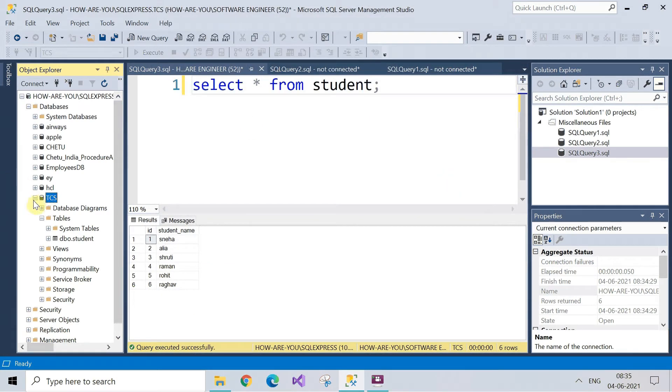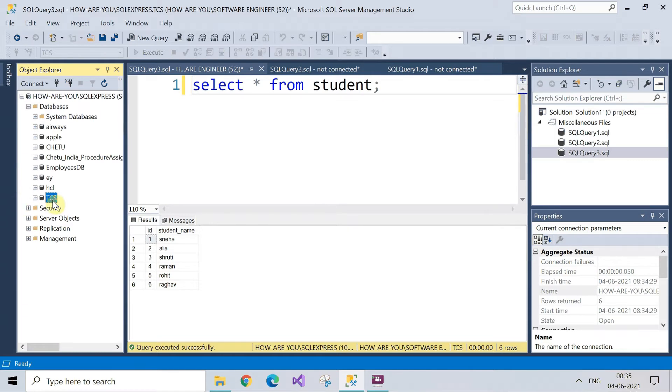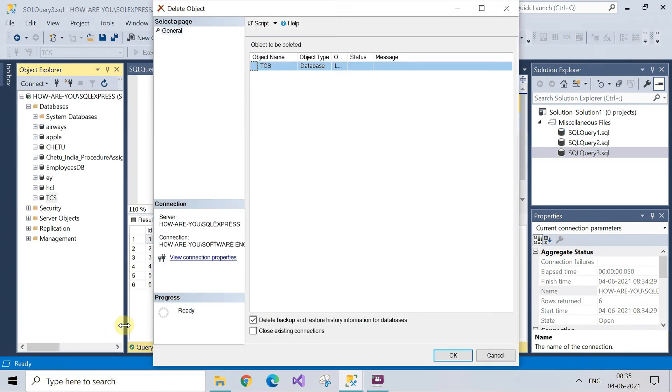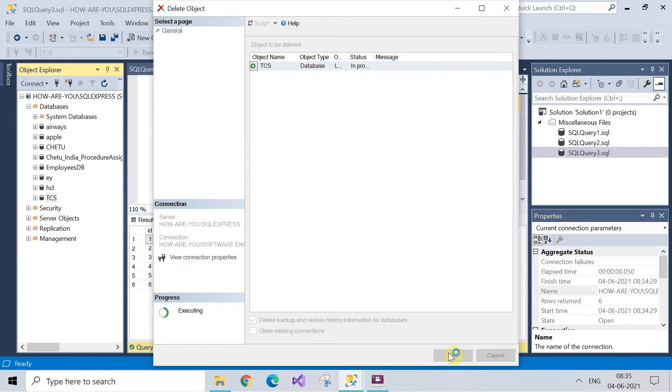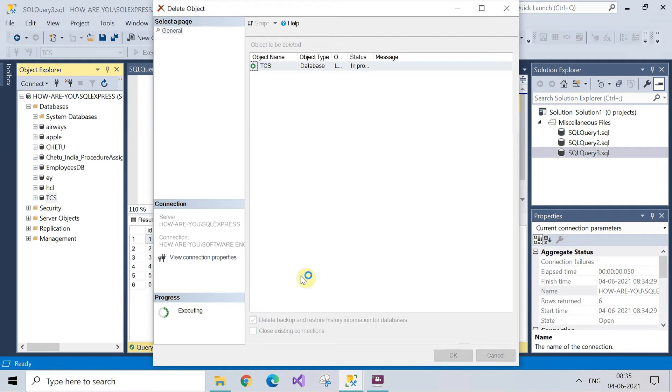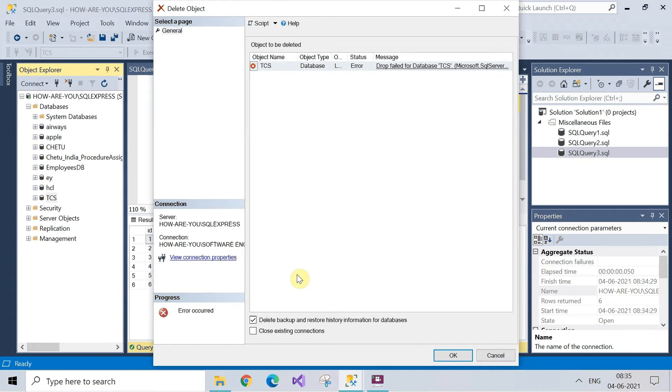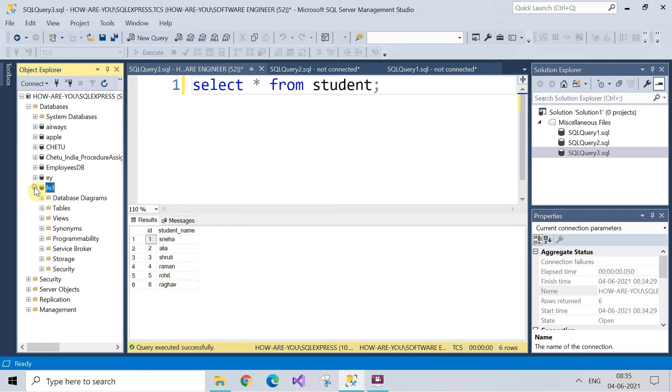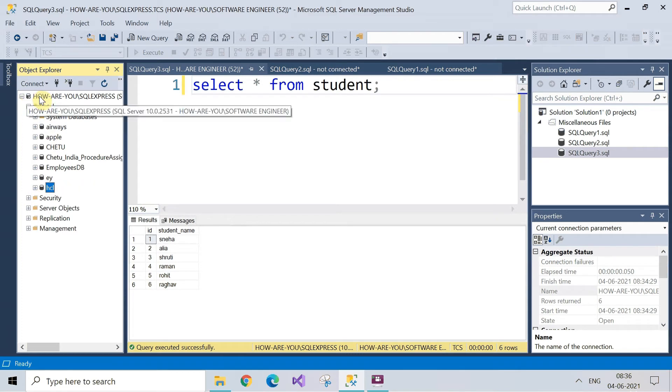Now we will delete the database from here. Right click and then select delete the database. After deleting the database you see on the screen the TCS database has been deleted.